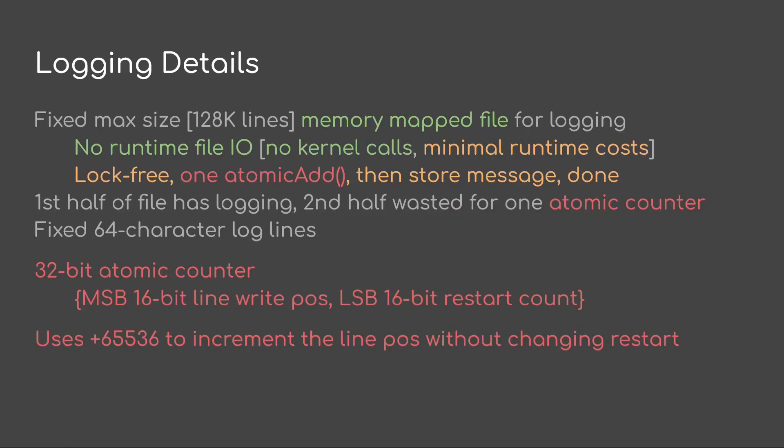Some of the interesting logging details. I use a fixed max size of 128k lines in a memory map file for logging. The first half is actually used for lines. The second half I use and I waste for one atomic counter. That's a 32-bit counter. The nice thing about this interface is there's no runtime file I/O because it's a memory map file. So no kernel calls.